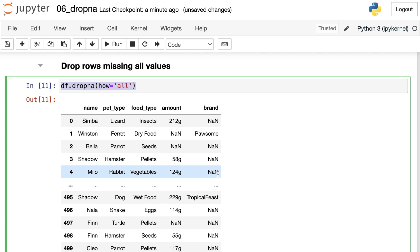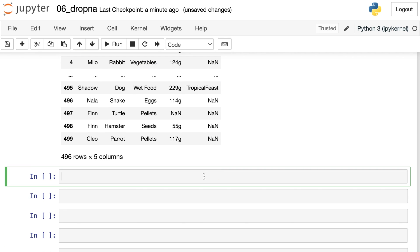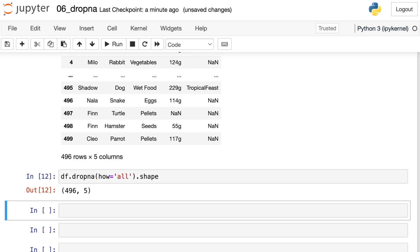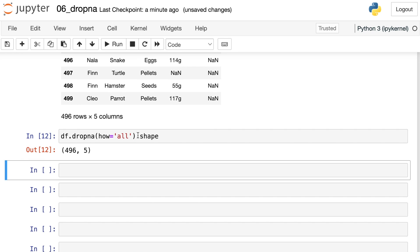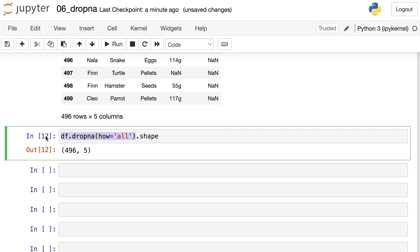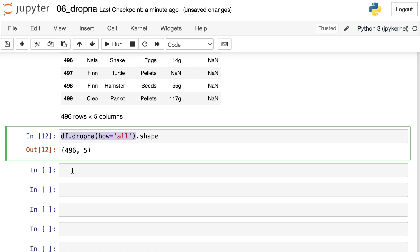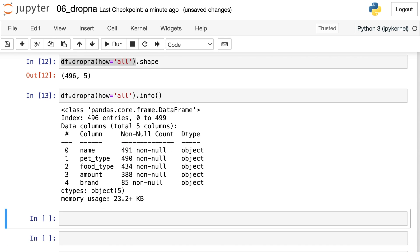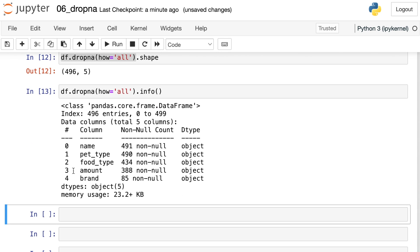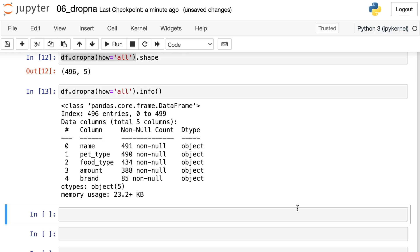If we copy this code and add .shape after it, it turns out that we only got rid of four rows. There were only four completely blank rows in our data set. We definitely want to get rid of those four rows because they're just not useful at all. But now it seems that instead of being too strict, we're being a bit too lenient. There are still a whole lot of missing values in this data frame. So what else can we do with dropna?